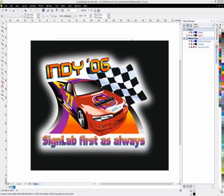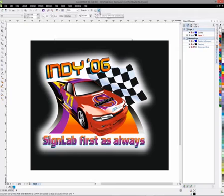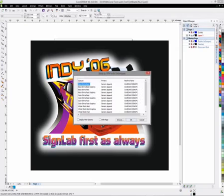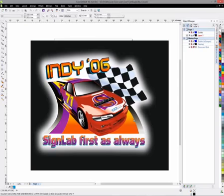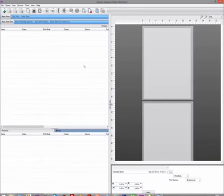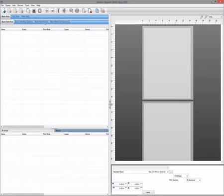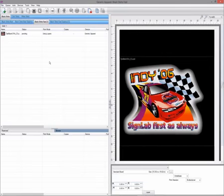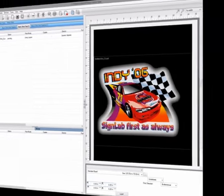In CorelDRAW, the plugins to send the data to the queue are icons in the icon bar at the top of the CorelDRAW screen. These plugins are much easier to use than using File > Print, as all it requires you to do is select the correct queue you want to print through. It also ensures that we send the data to the queue in the best possible format.